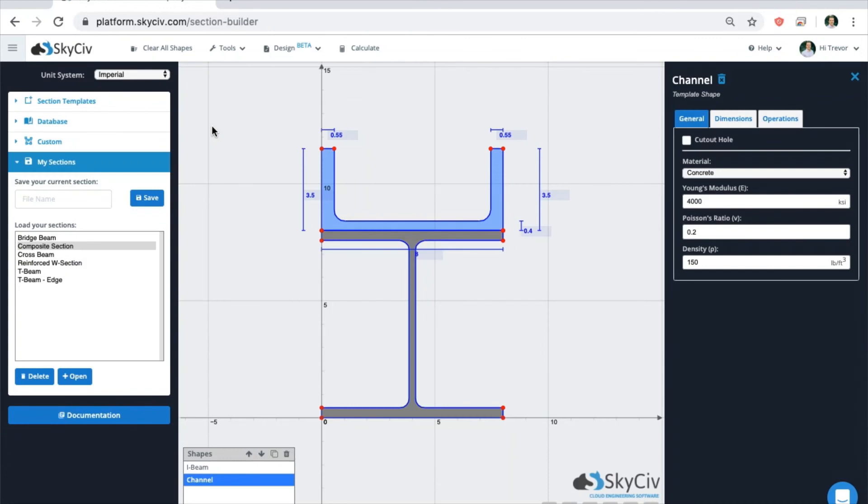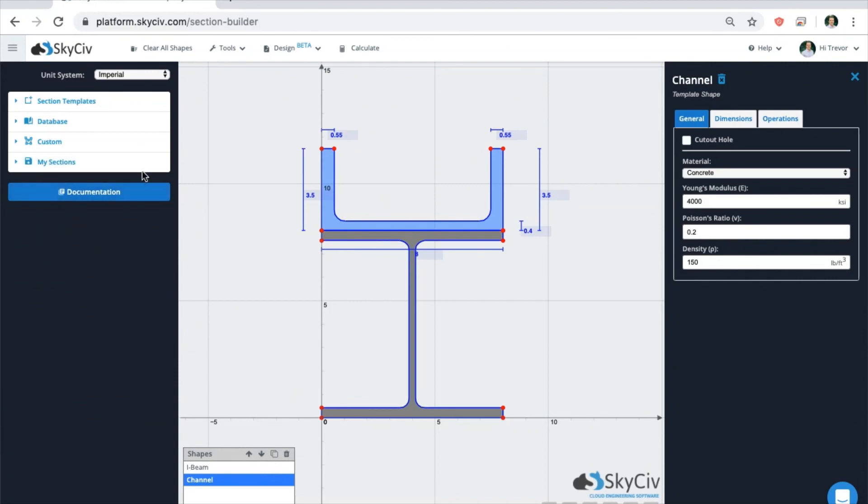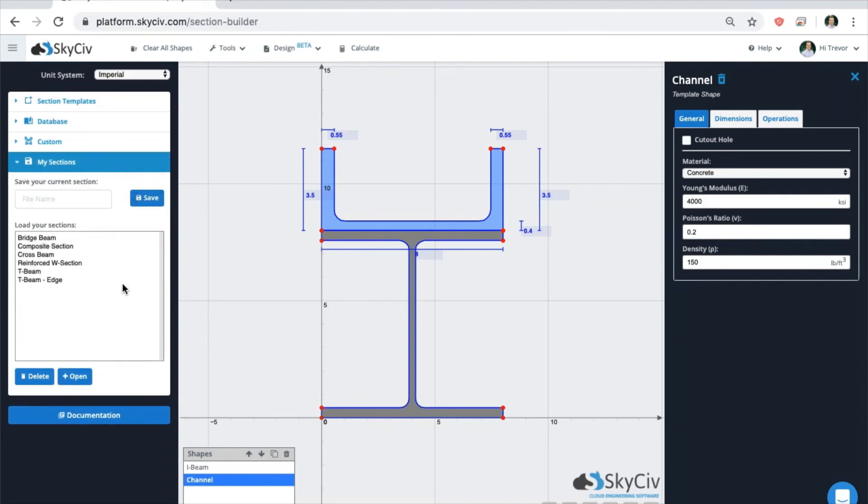Lastly, make sure to save every one of your custom combinations or custom shapes by going to the my sections area, typing in the file name, and then clicking save. This will let you load up these combinations for future use.